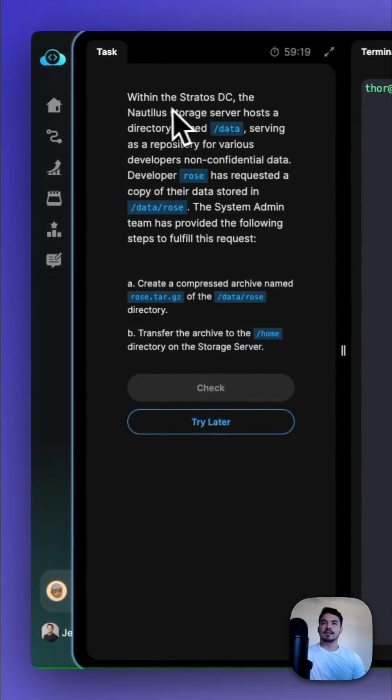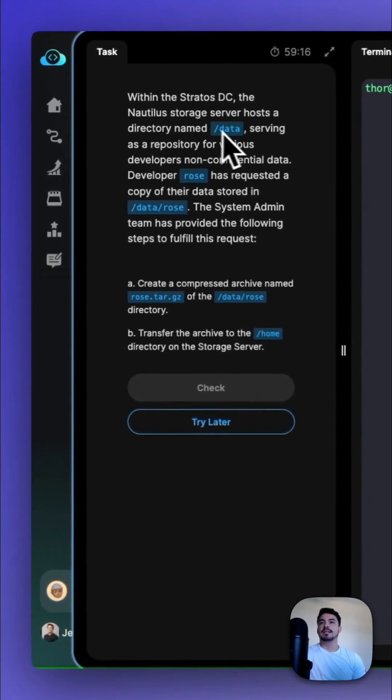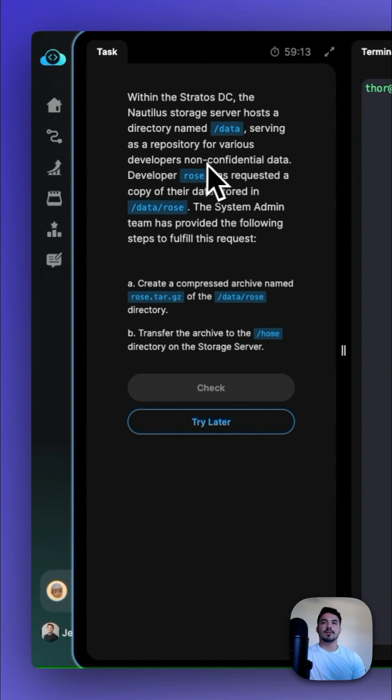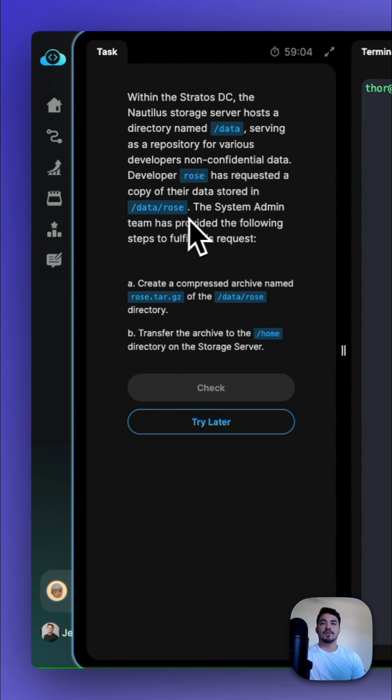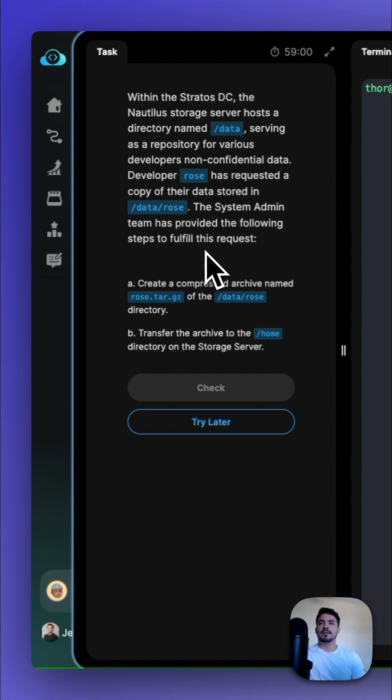Within the Stratus DC, the Nautilus storage server hosts a directory named /data, serving as a repository for various developers' non-confidential data. Developer Rose has requested a copy of their data stored in /data/Rose. The system admin team has provided the following steps to fulfill this request.